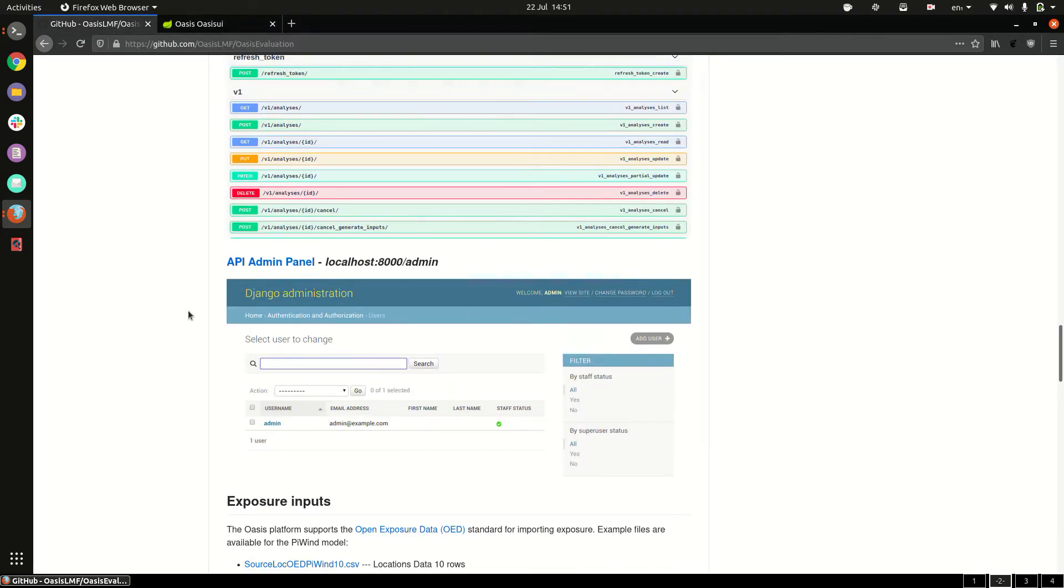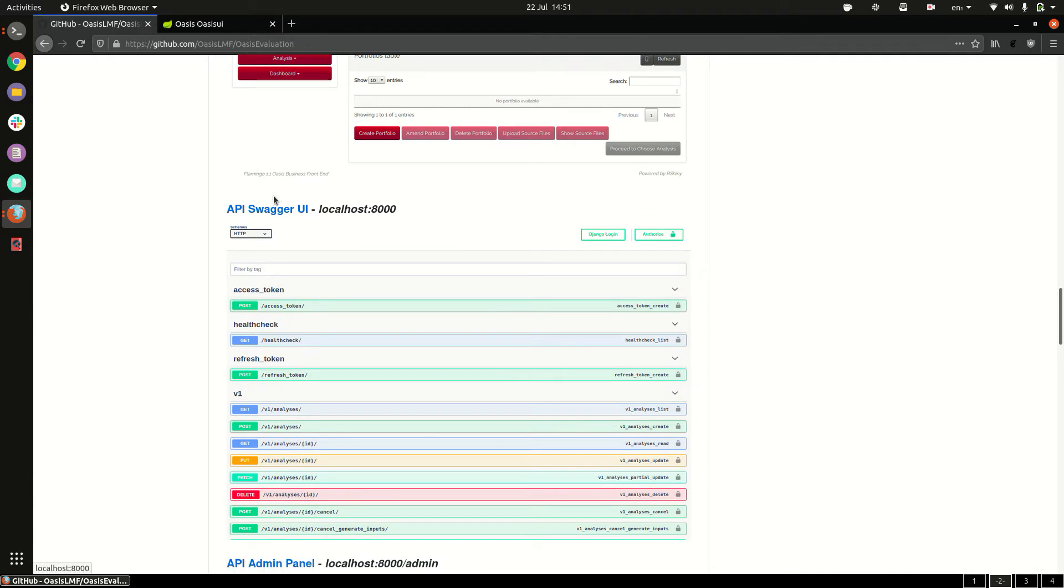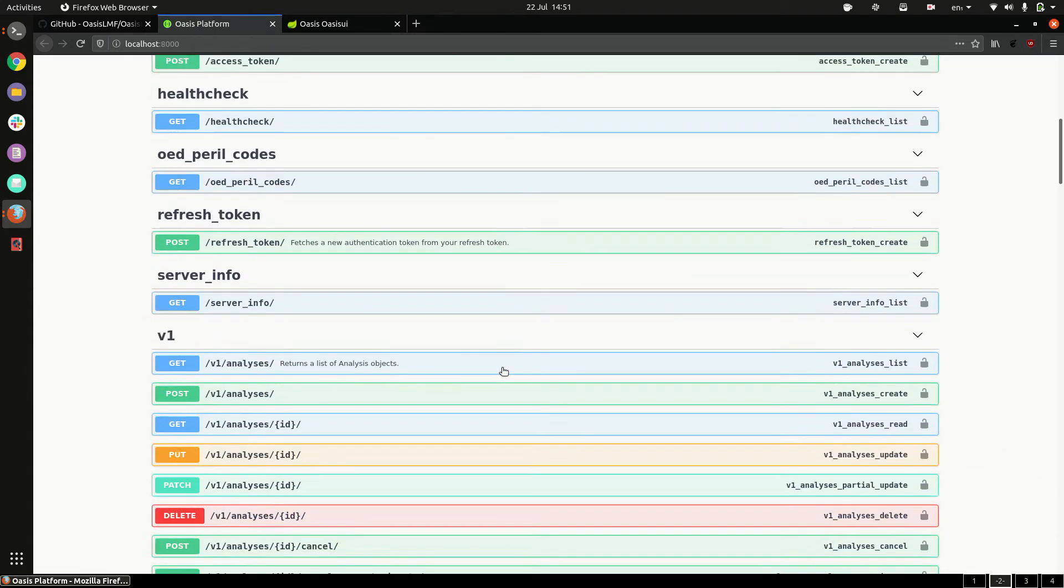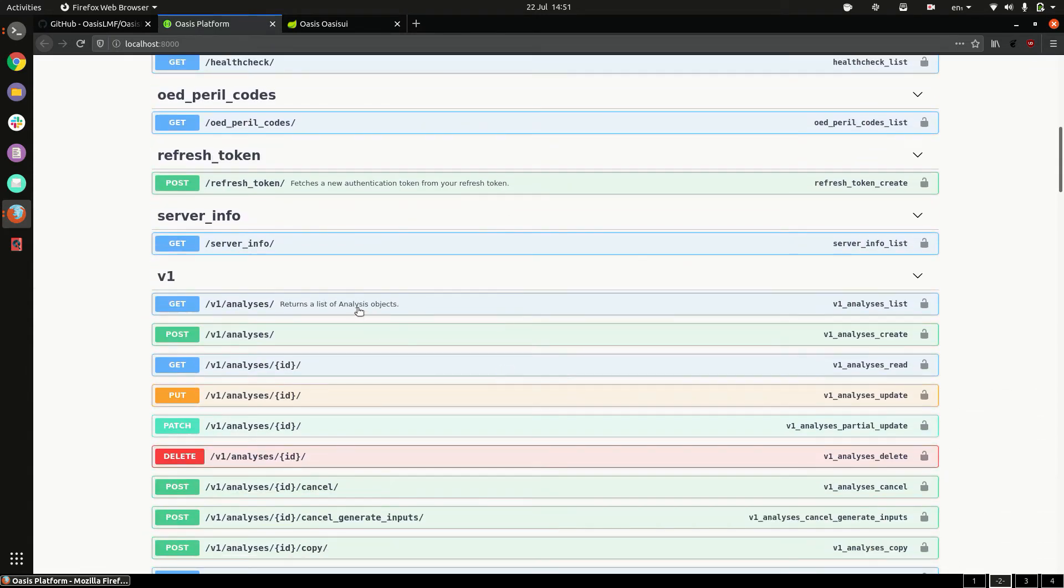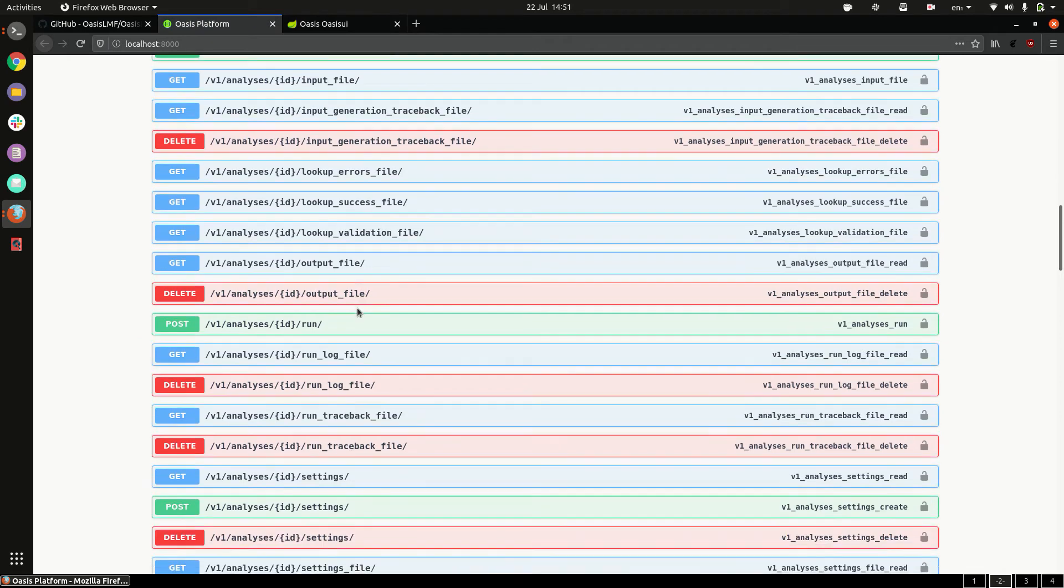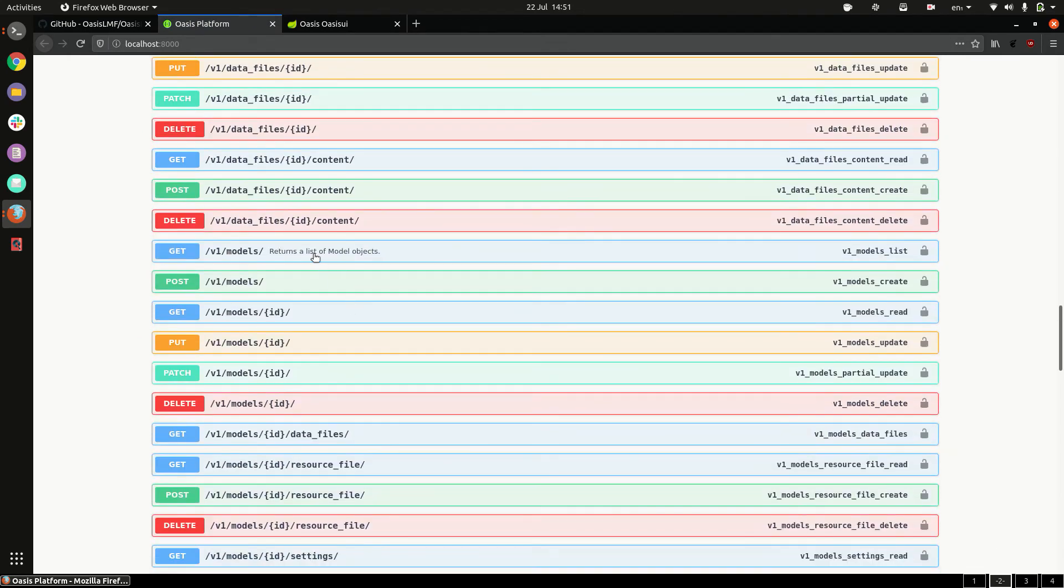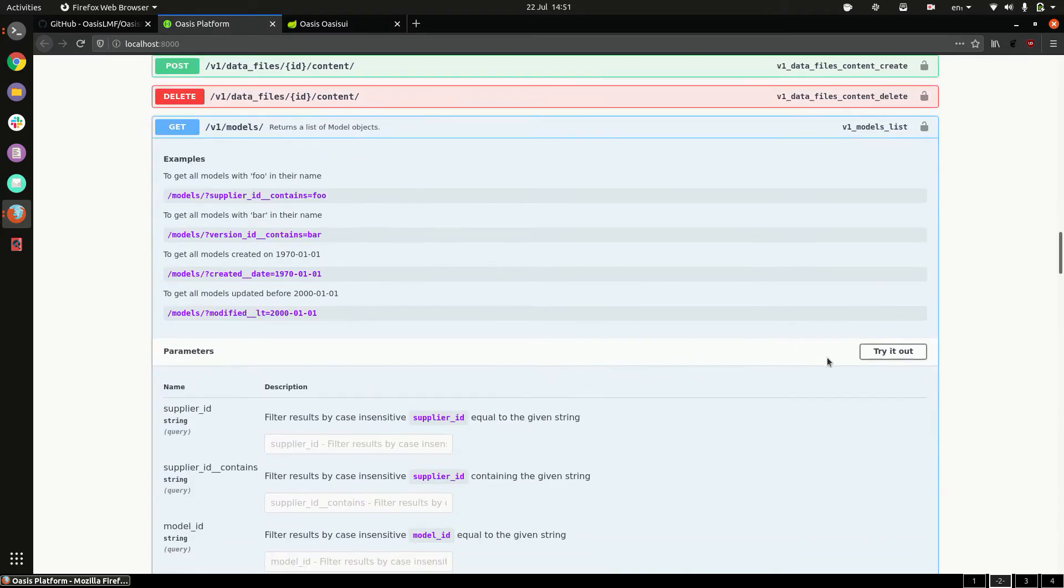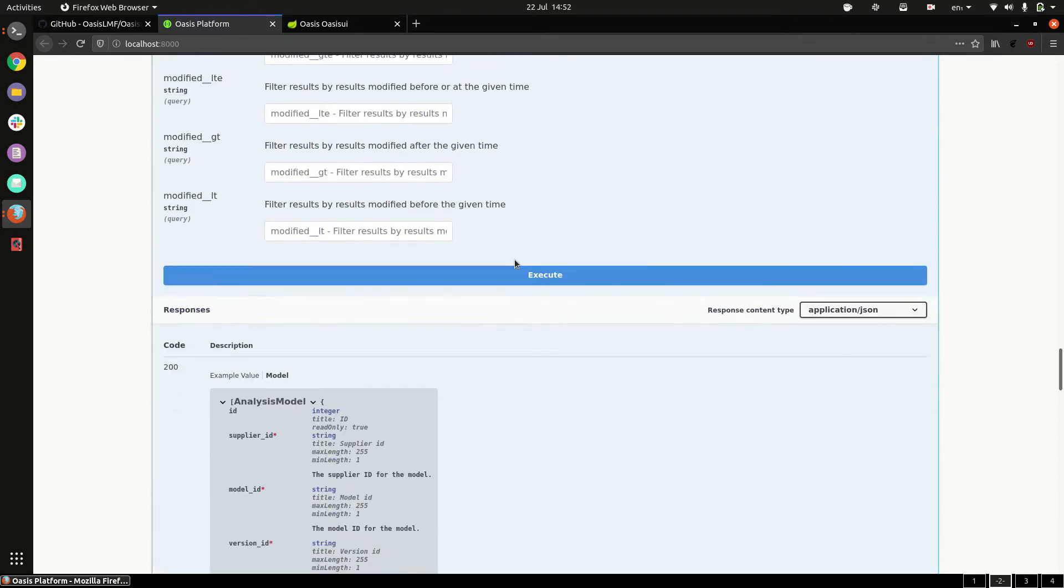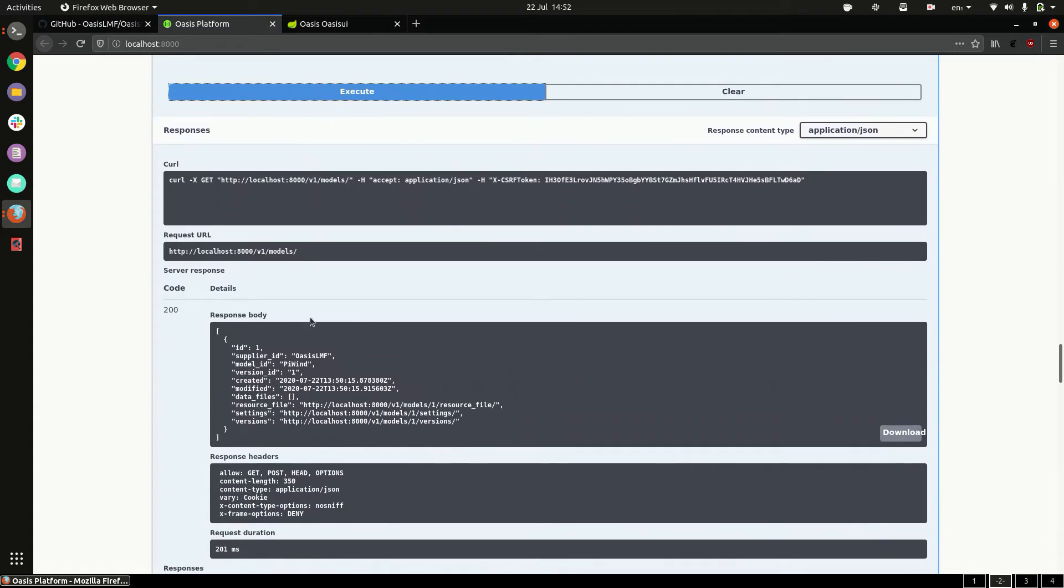If you want to interact with the API directly you can do so through swagger so that's this link here. We're logged in to the admin user and you have a list of all the API endpoints and you can call them through this interface. So if you want to see which models are installed in the platform we go to models get, try it out, and execute. And we can see we have the return here we have the PI win model installed in our platform.